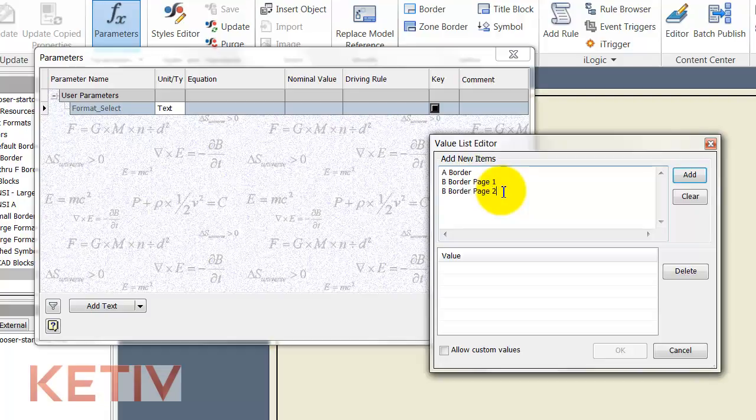One for the A border, two for the B border, page one and two plus because they'll have different title blocks and likewise I'm going to continue and do this for the C border, the D border.